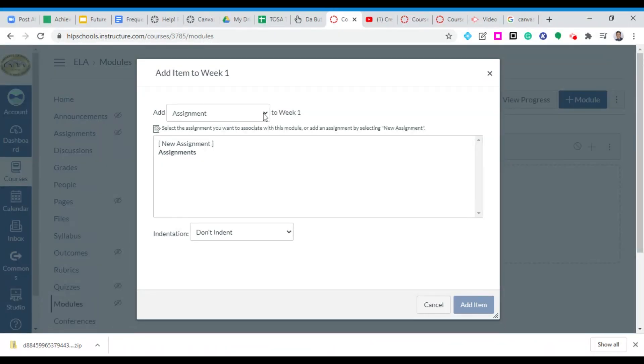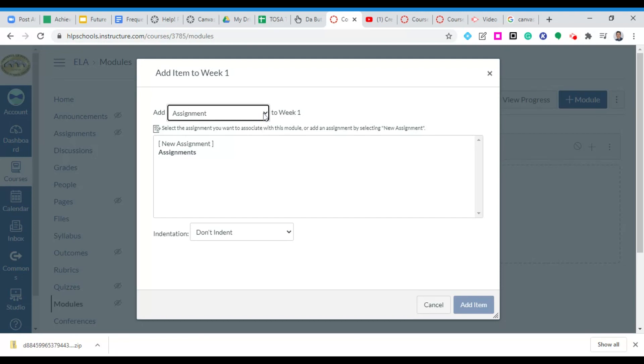You could click to add an assignment, a quiz, a file, a page, a discussion. Again what you choose to add is up to you. We're going to have other videos that you can take a look at more in depth on adding these assignments. But just note that that's what you can add to a module.